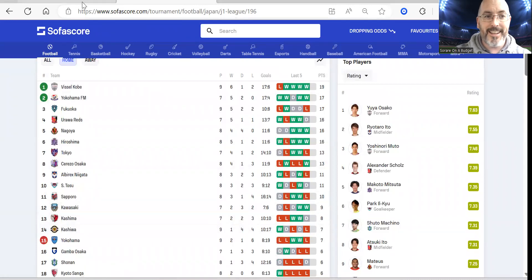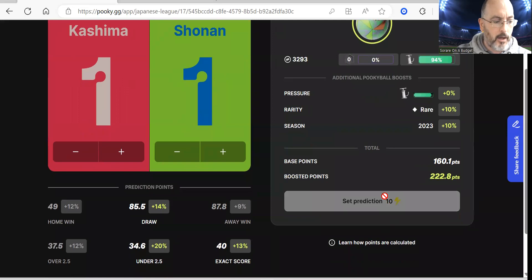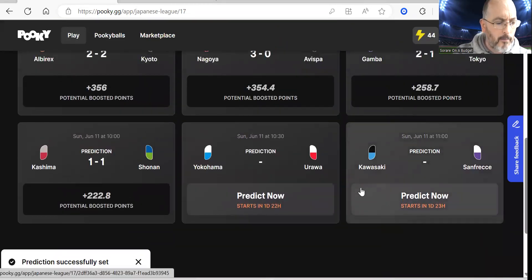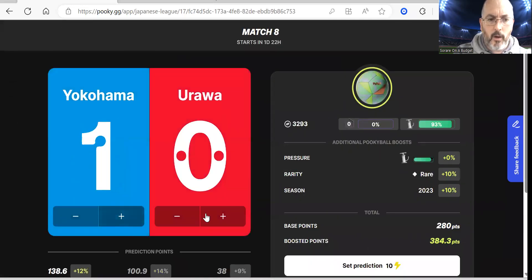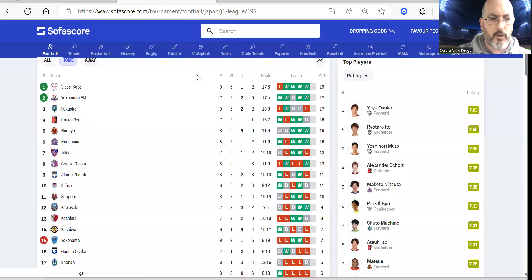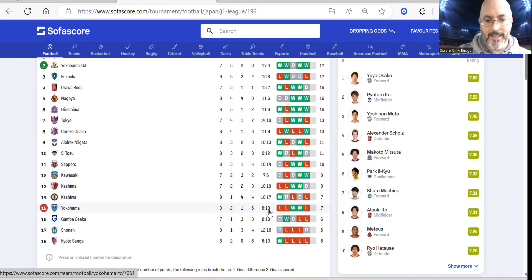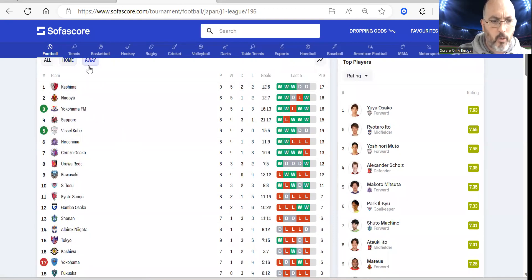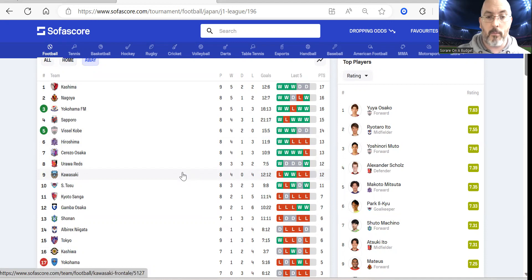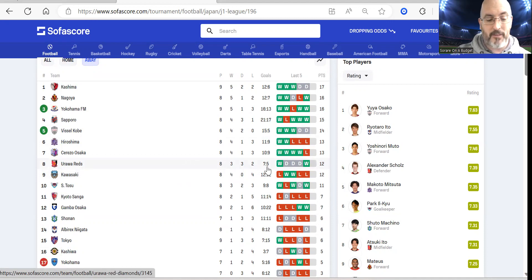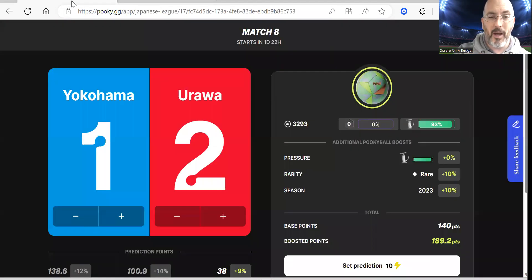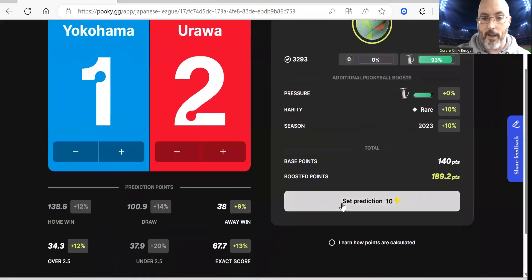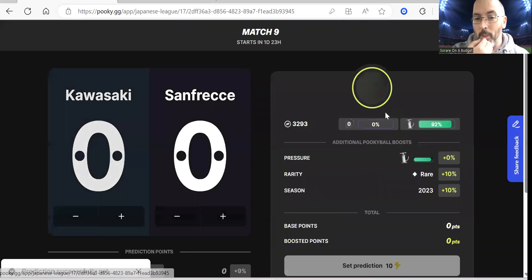Now we are on Yokohama versus Urawa Reds. I am going 1-2. Urawa are doing pretty well. Yokohama are 15th for their home form - two draws, one win, six defeats, eight and 19. Urawa away from home they've not scored much which is why I'm only going one. If this was a home game for Urawa I'd be going much heavier, maybe 3-0, but with them being away I'm going to go with 1-2.